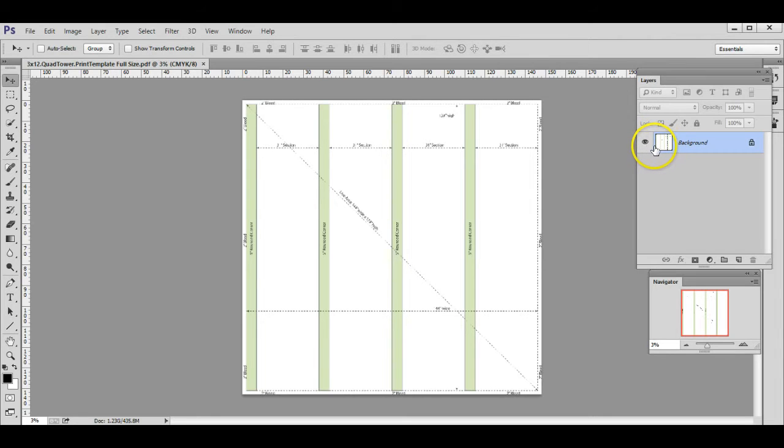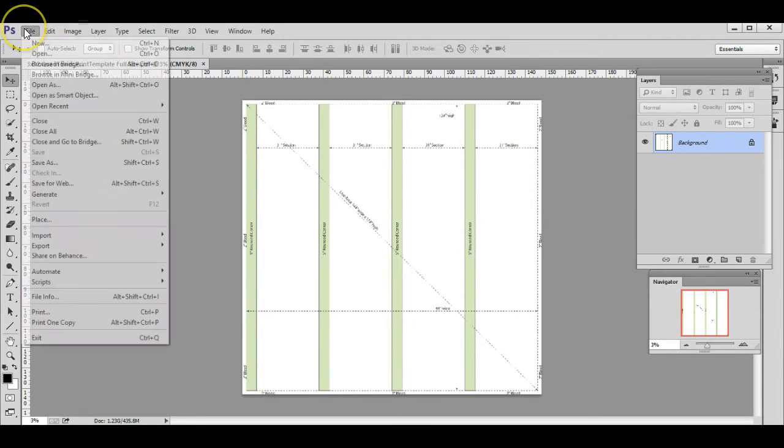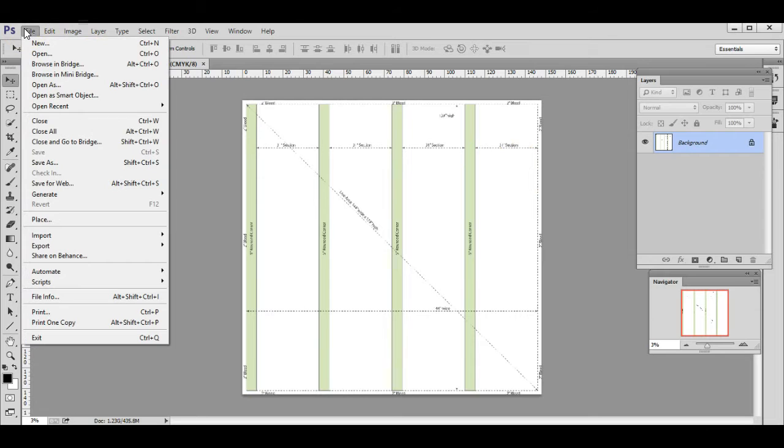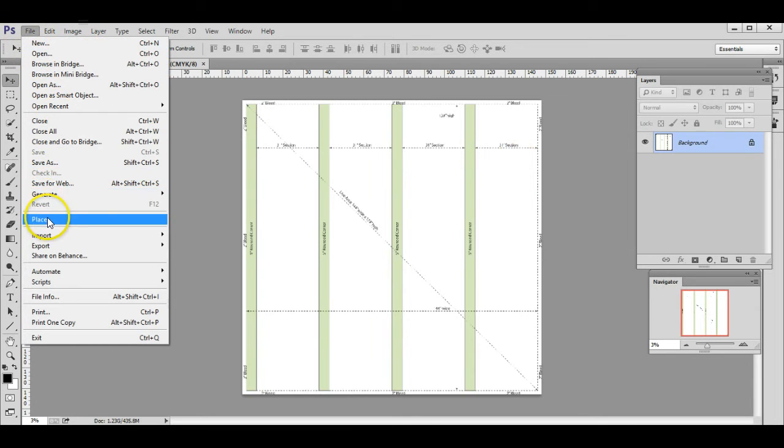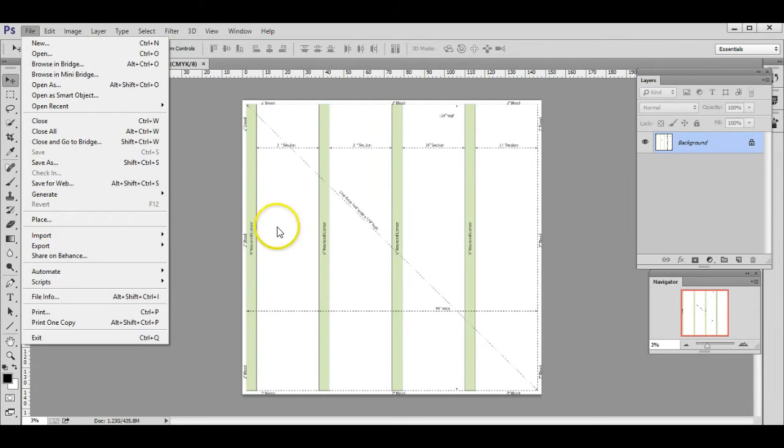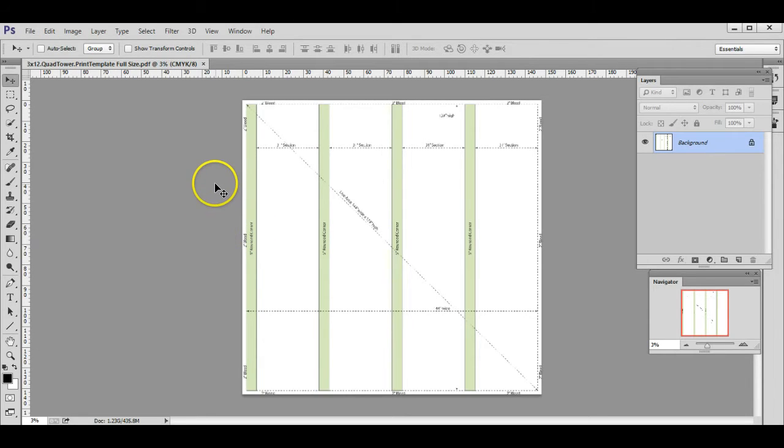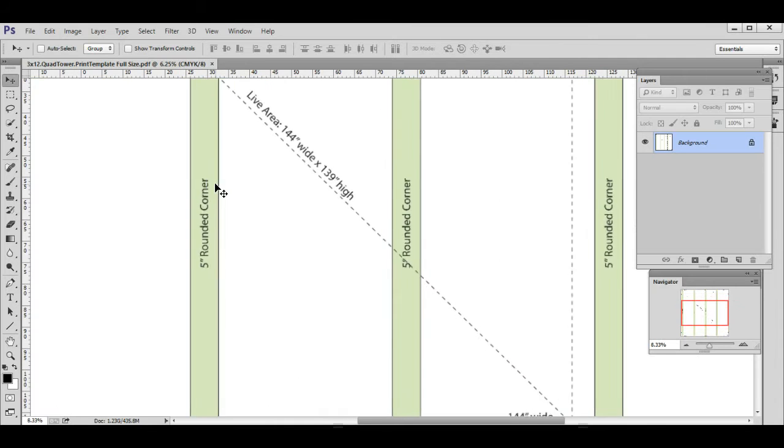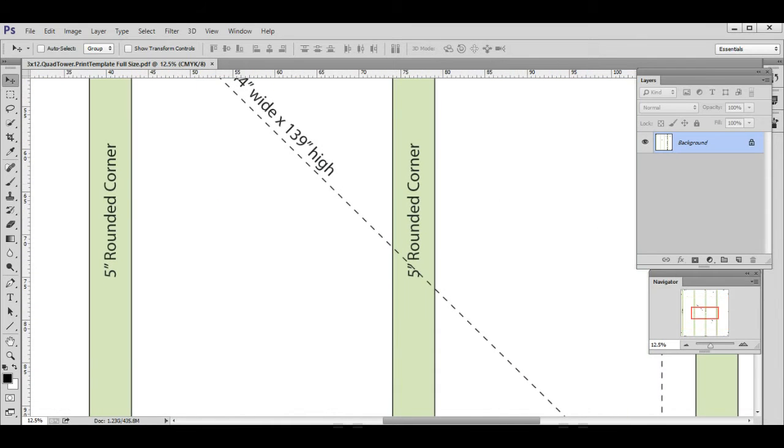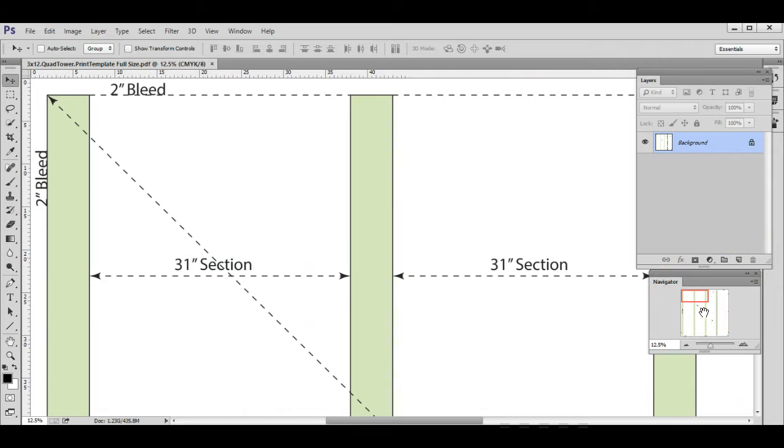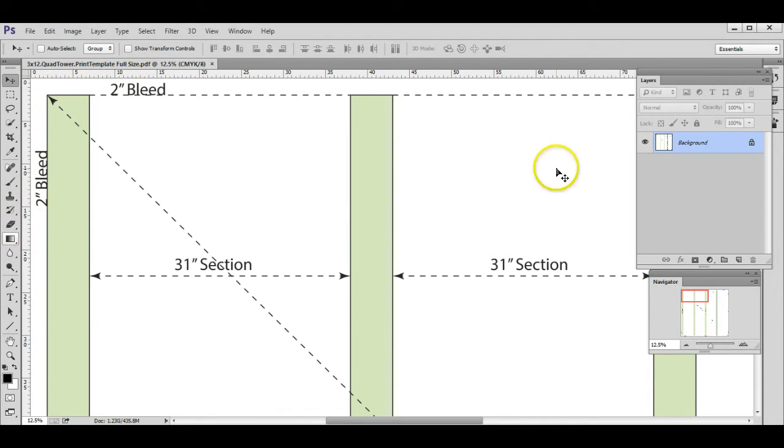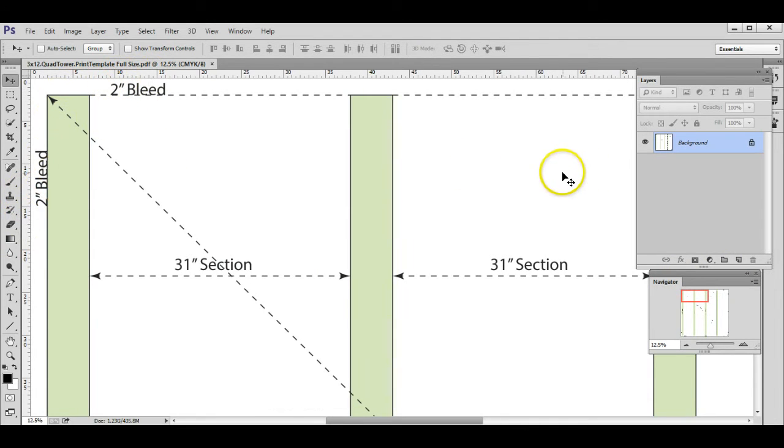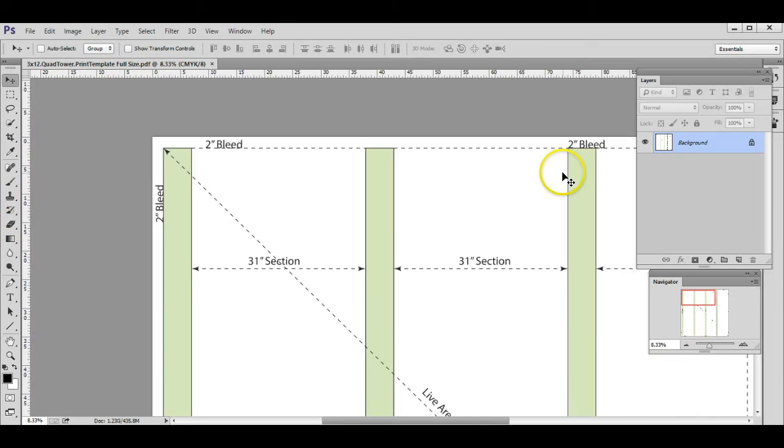You can add logos by going to File > Place and start browsing your computer, dropping everything in right on top of the template. You'll notice there's certain things like bleed. If I zoom in here by pressing Ctrl and Plus, I can look around the edges and you can see there's a full two inches of bleed.